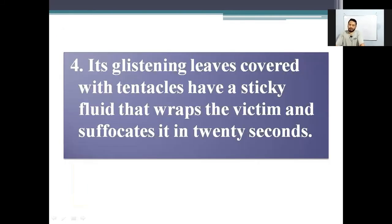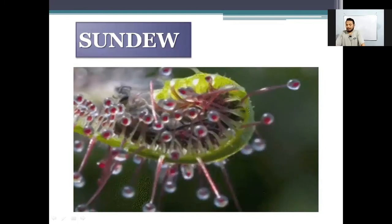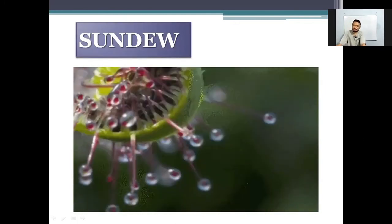Number four: its glistening leaves are covered with tentacles that have a sticky fluid which wraps the victim and suffocates it in 20 seconds. And the name of this plant is sundew.